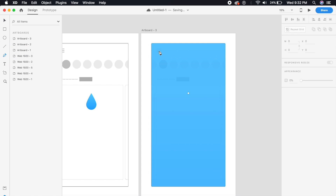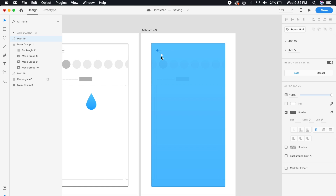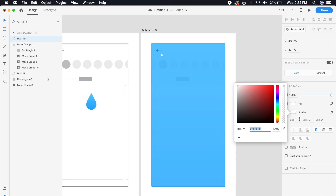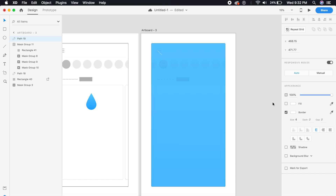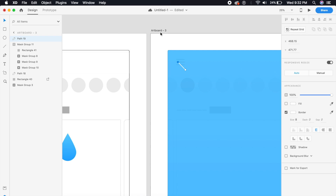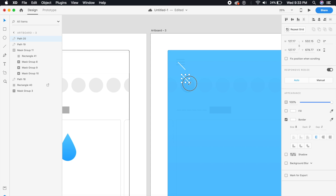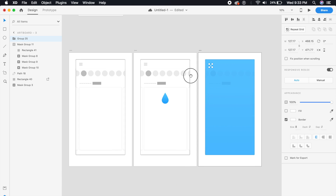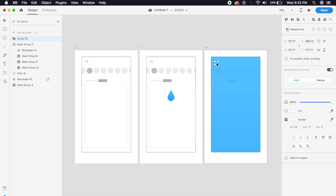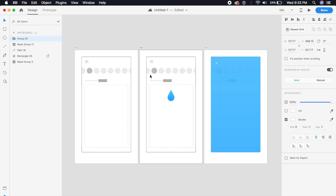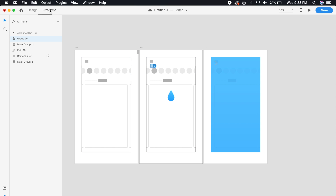Now create a cross/exit icon so users can go back. Use a white cross and rotate the shapes to create this exit sign. Place it in the middle artboard, slightly towards the bottom, and set its opacity to zero percent for the initial state.